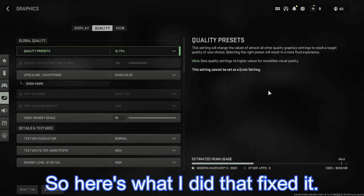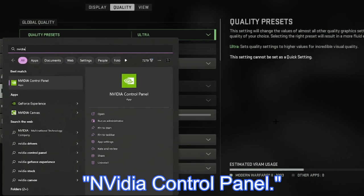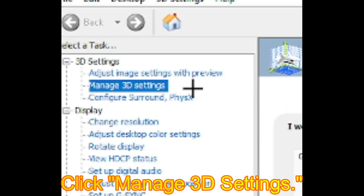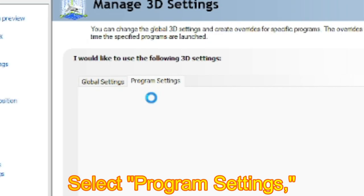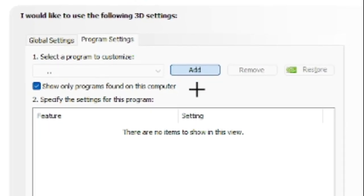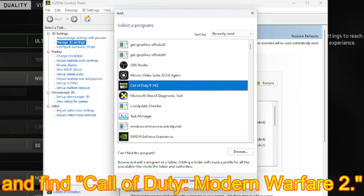So here's what I did that fixed it. We're going to open NVIDIA Control Panel, click Manage 3D Settings, select Program Settings, click Add, and find Call of Duty Modern Warfare 2.